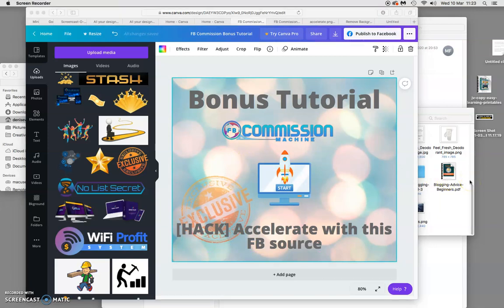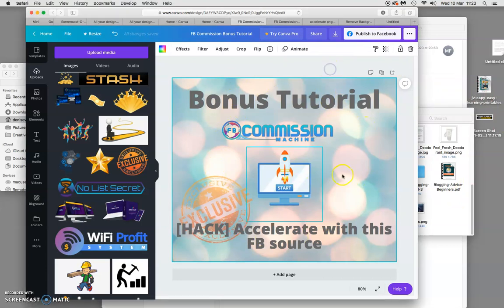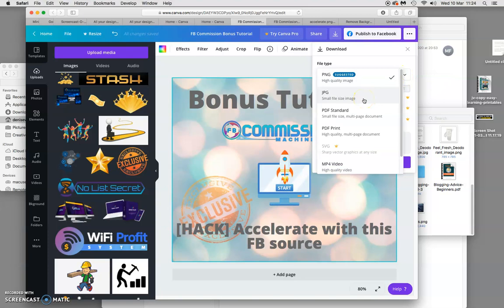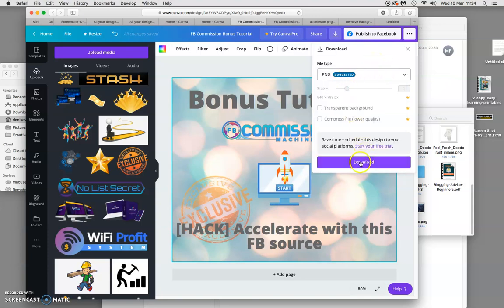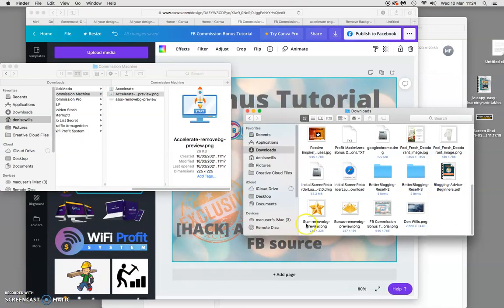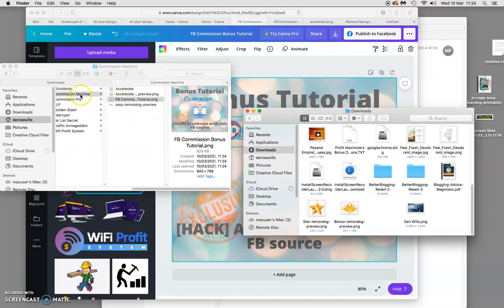When you've got your page exactly how you want it, you download it. Go to file, then download — you can download as a PNG, or as a JPEG which is a smaller file size. I download it as PNG. Once it's downloaded, I find it in my downloads folder and move it into my organized project folder — I have everything in one folder called 'Commission Machine FB' so I can find it easily when making my bonus pages.